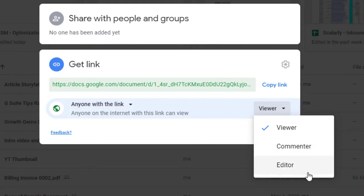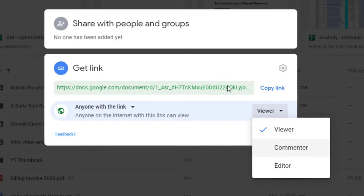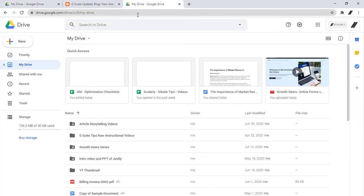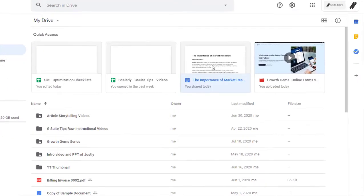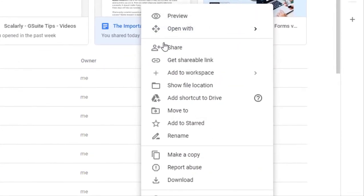So if you want to share your Drive file to specific people, here's how you do it. Open Drive, click the file you want to share, click share.